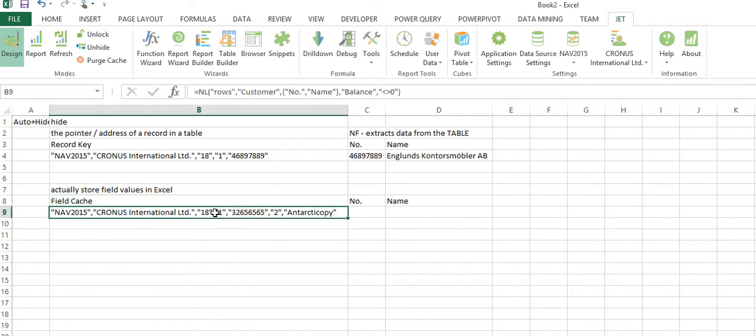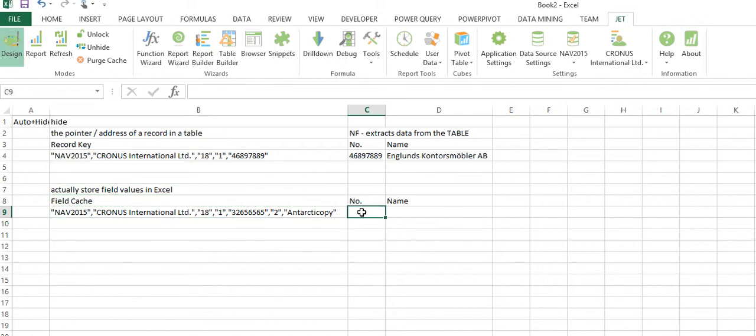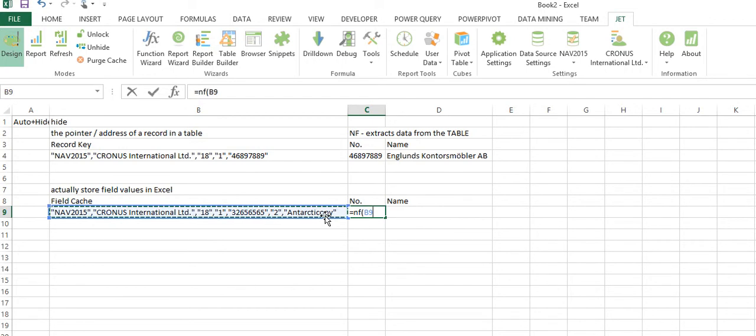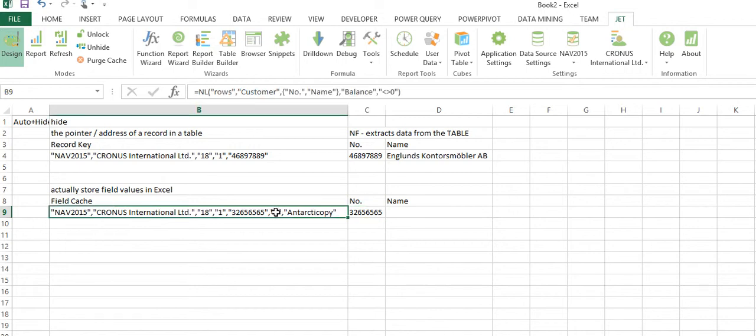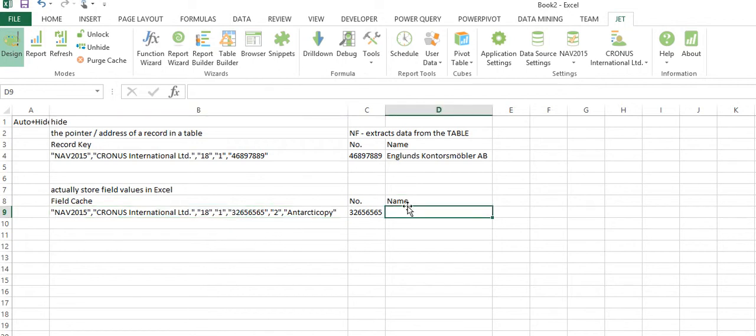When I get to my NF function, I'll put in my field cache, I'll put in the field I want to retrieve, but this NF function doesn't actually extract the data from NAV, it doesn't go to NAV. It just parses this string and you can think of it as an over-glorified mid function. It just parses the string and says okay, find the field number one, there's a value, find the field number two and show me the name.